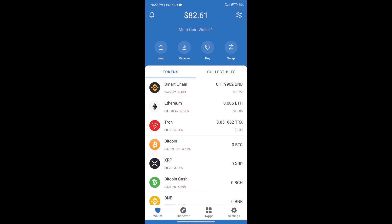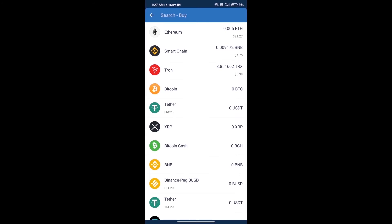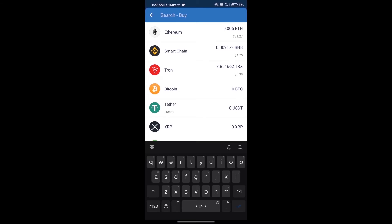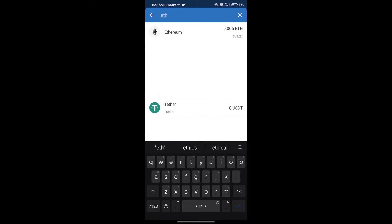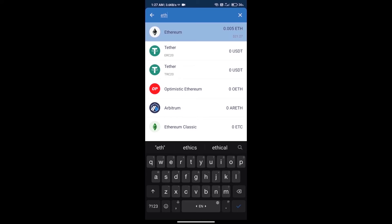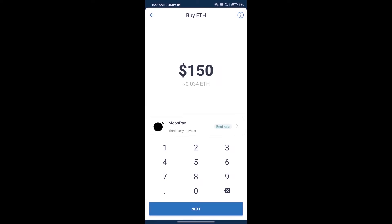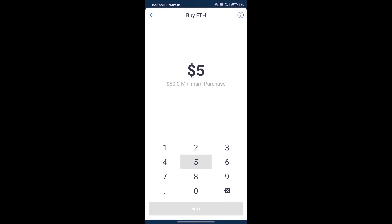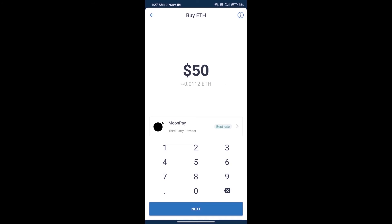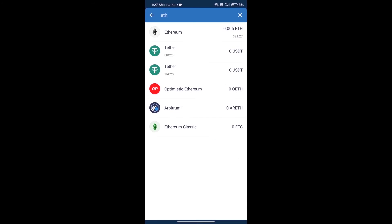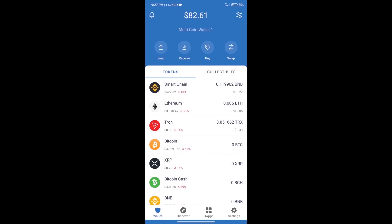First, we will purchase Ethereum blockchain and click on the buy button. Here we will search ETH and click on Ethereum. Here we can purchase minimum $50 ETH using MoonPay. After purchasing ETH, we will open DApps.